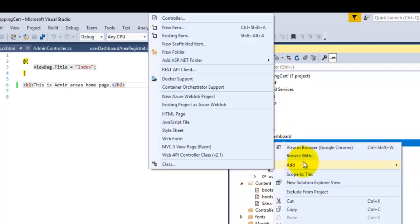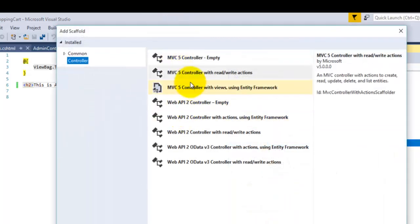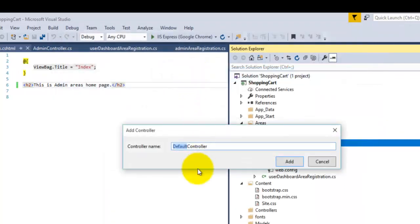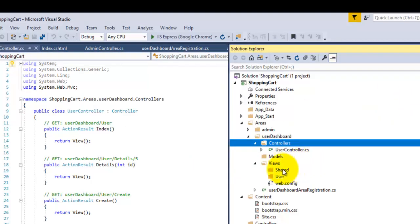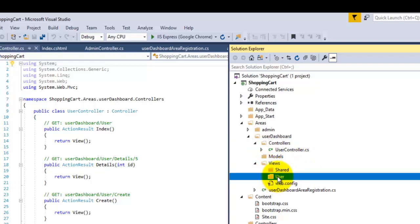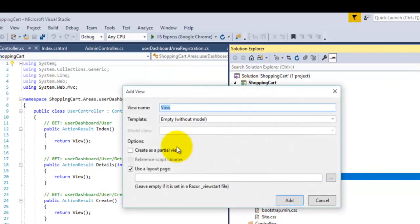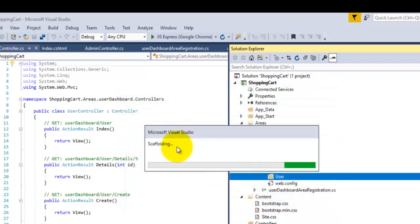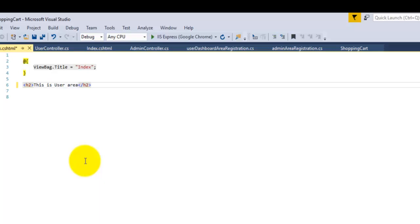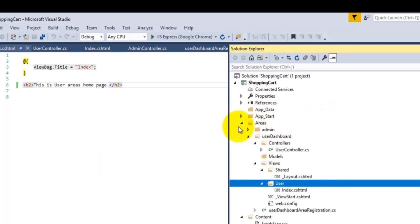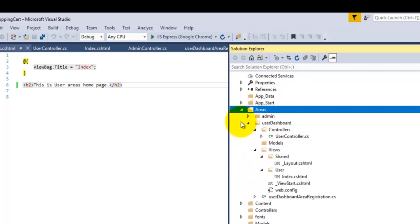Now we will do the same for our user dashboard. Right-click on the Controllers folder in the user dashboard, click Add, select Controller, then MVC Controller with read/write actions, and name it UserController. Inside Views, we will create a new Index view — click Add. On the Index view we will write 'This is User Areas Homepage'.